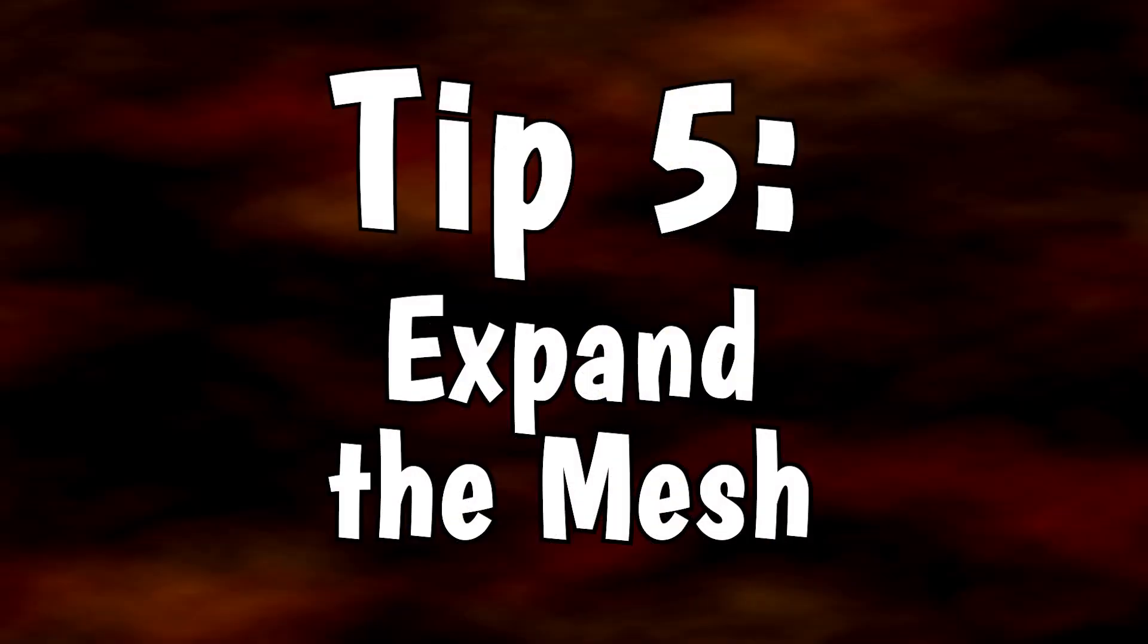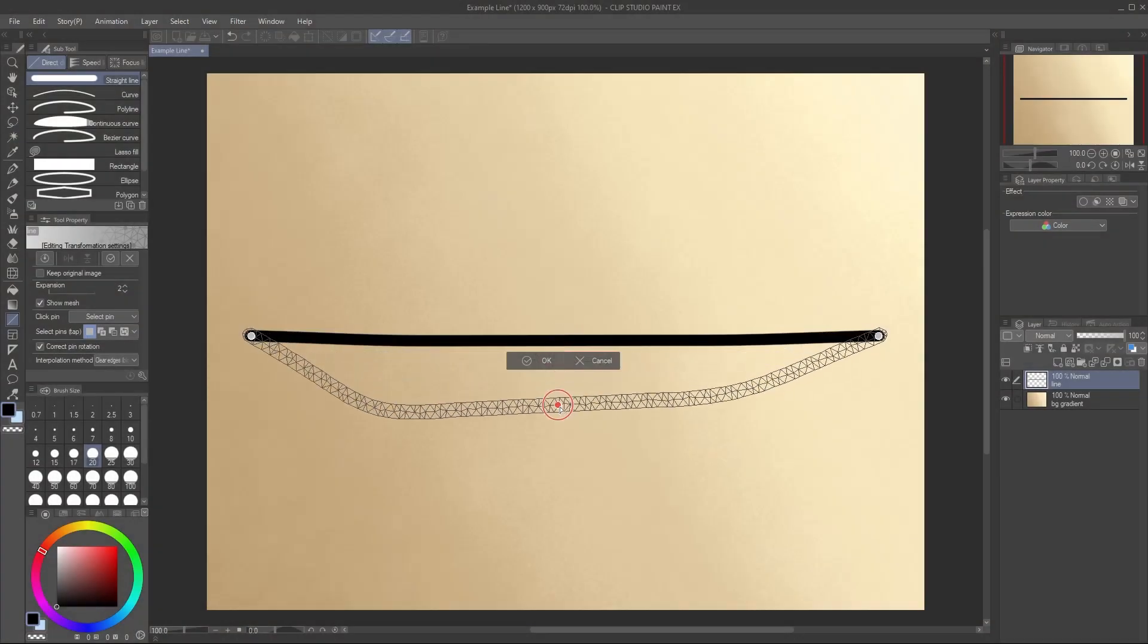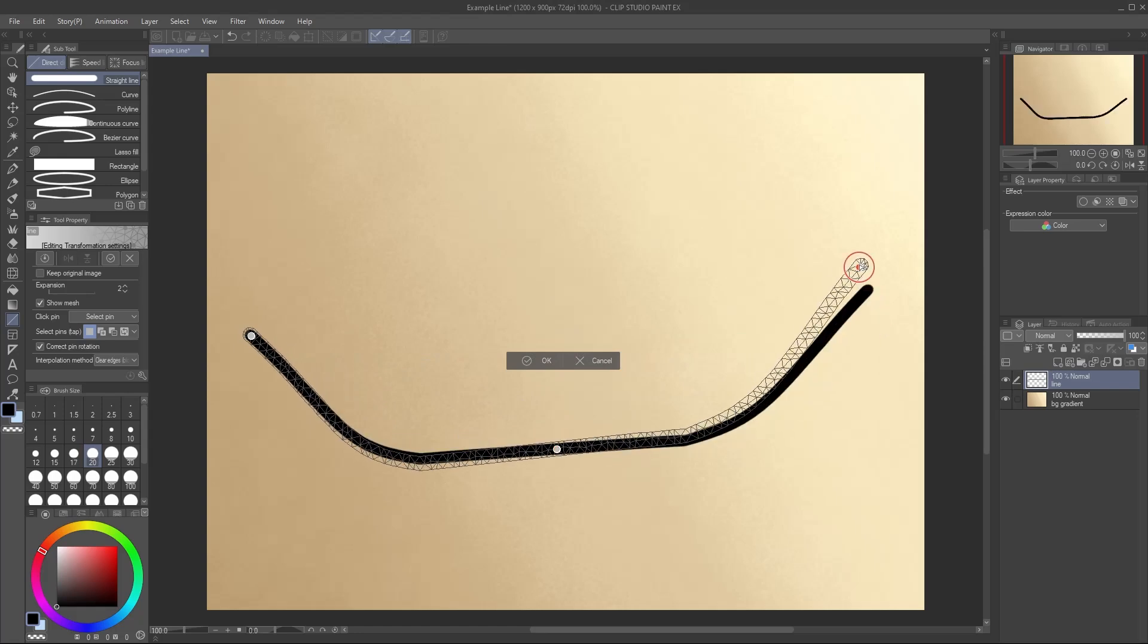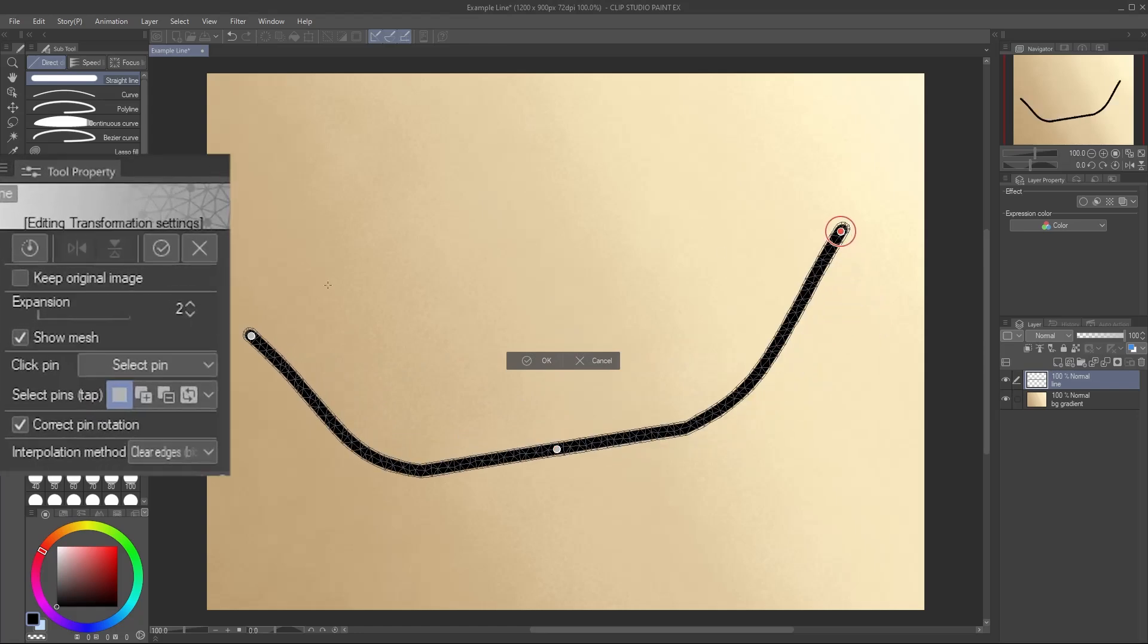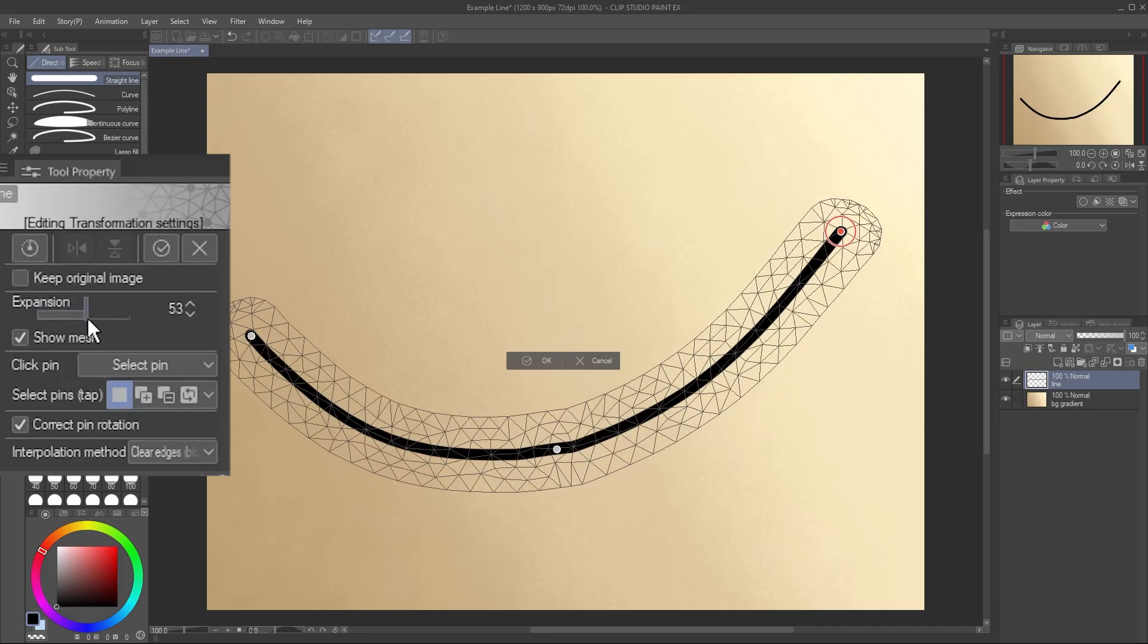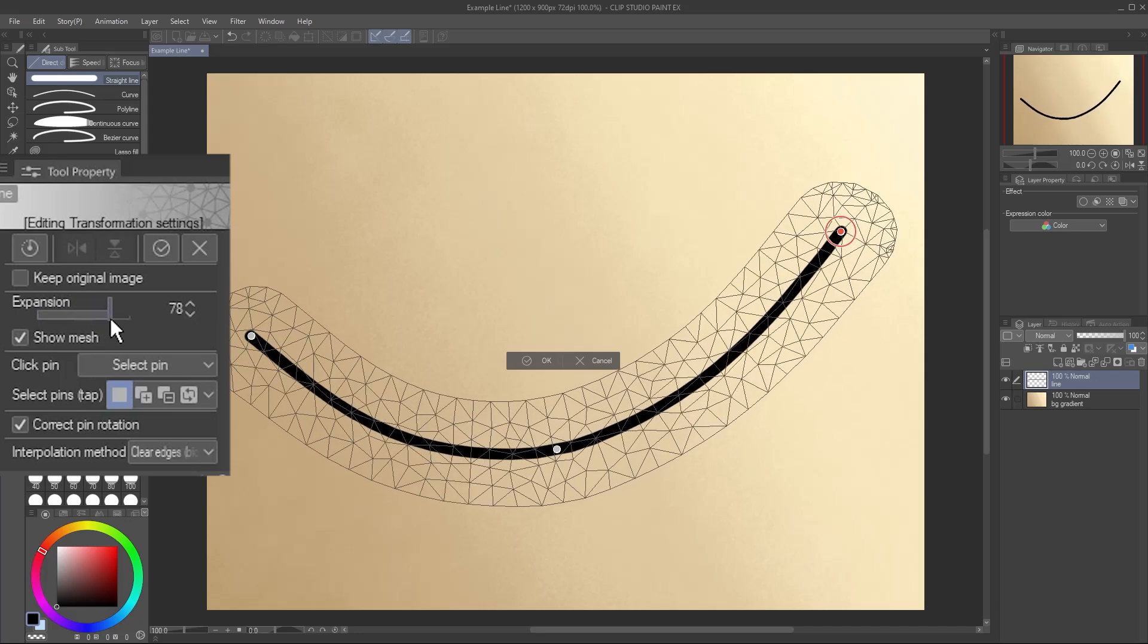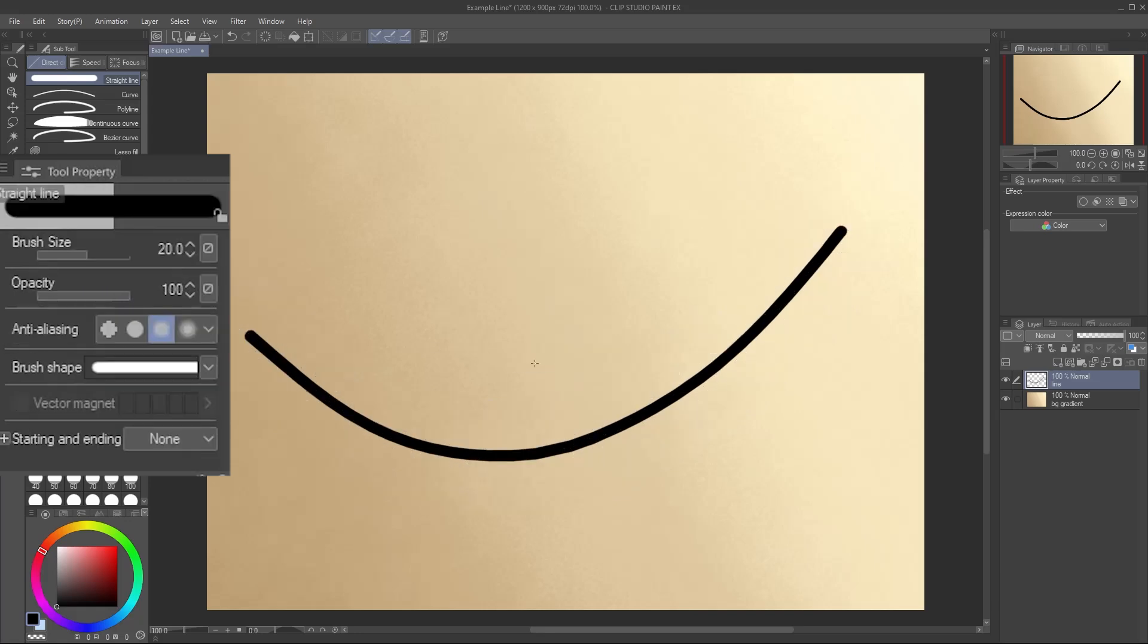Tip 5: Expand the mesh. If your warp isn't behaving like you expect, especially for thin lines, try expanding the mesh. The pins you place are actually affecting this mesh, which in turn affects the image underneath, so expanding it out allows more points of reference to make nice curves on thin objects.